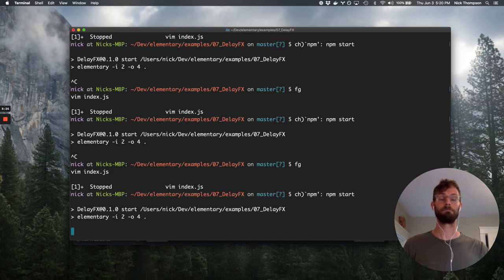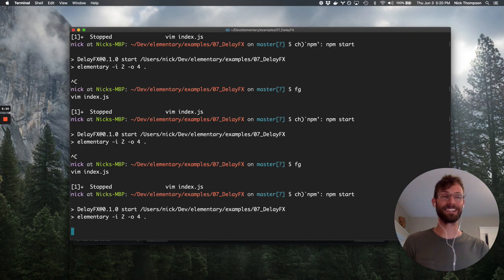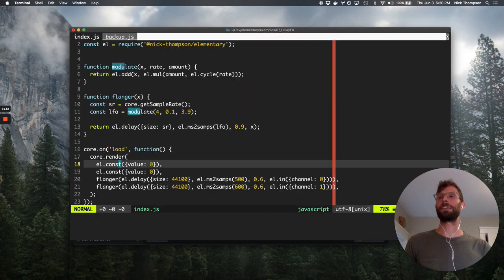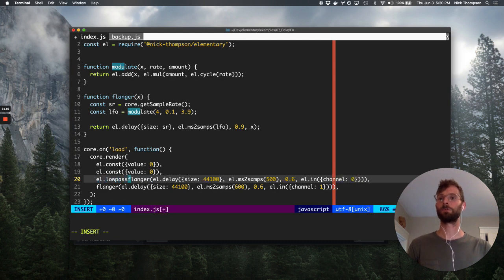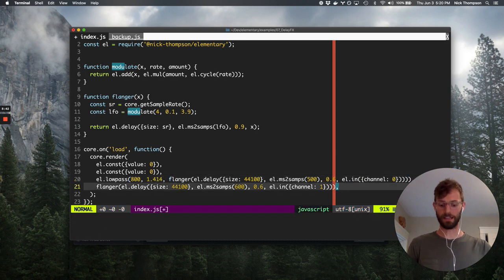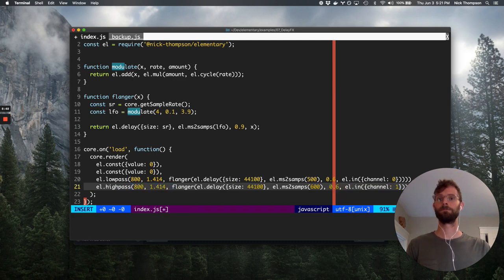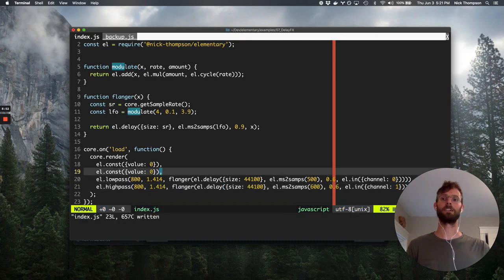Let's flanger them. Testing — and maybe we'll high-pass the other channel, just trying to create something interesting with stereo differences.